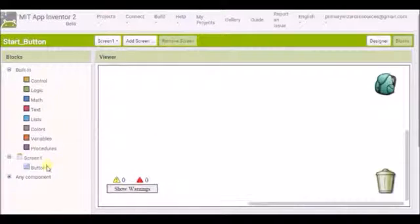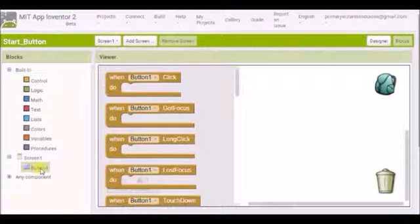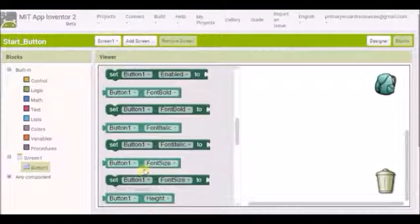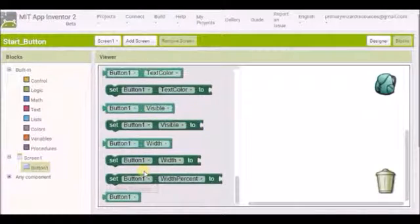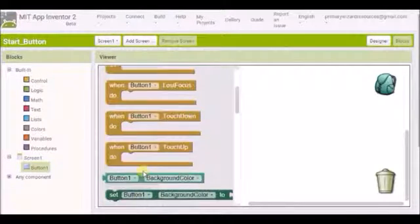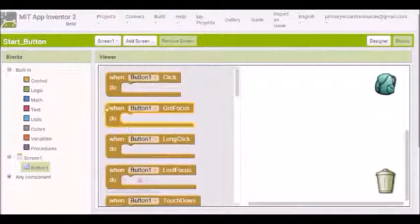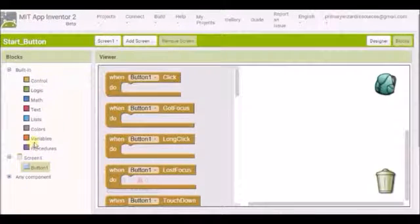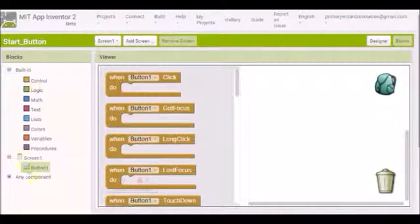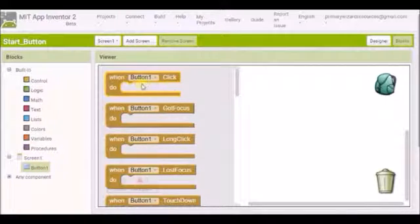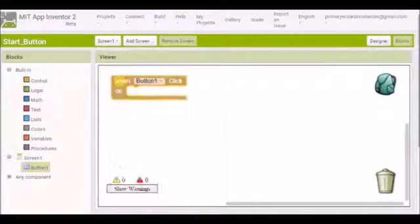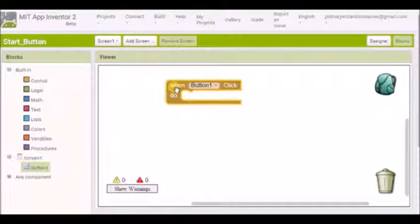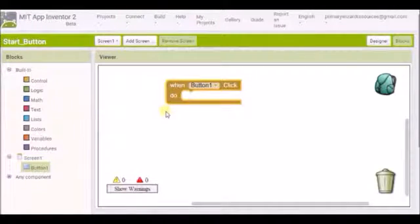So I'm going to go to button 1. And when I click on button 1 I've got all these programming blocks available to me. And there are lots of other options which we'll explore at a later date, but I'll just focus on how to make a button work for now. So I've got when button 1 clicked do. So this is basically saying when the button is clicked do something.